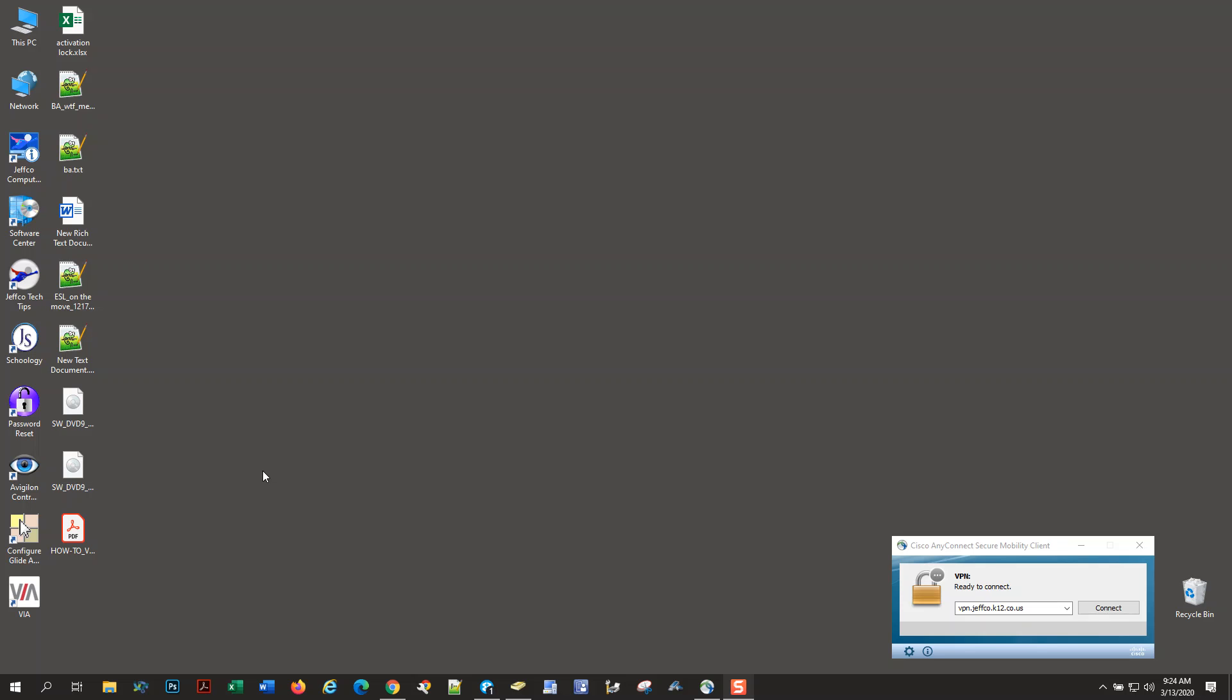The purpose of this short video is to show you how to use the Jeffco Drive Remap tool after you have connected with the Cisco AnyConnect Secure Mobility Client, also known as VPN.